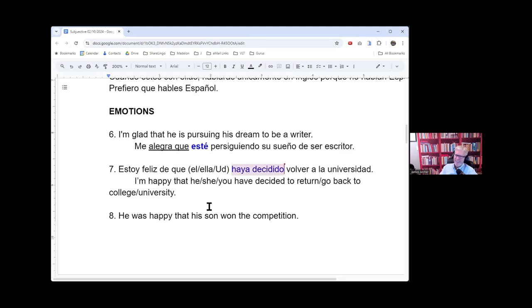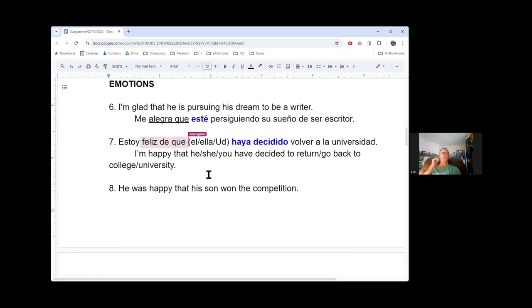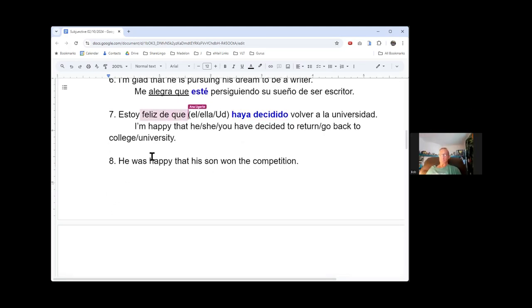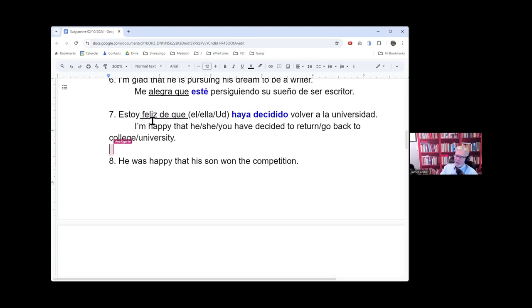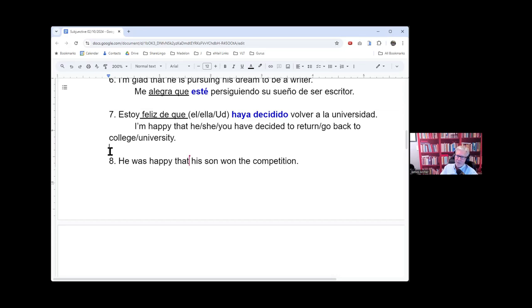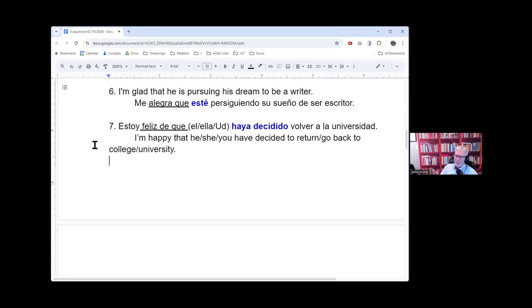I'm trying to make my tongue work today, okay. Estoy feliz de que. So notice that 'de' in there, because we would have a temptation to say estoy feliz que. Keep that 'de' in there.